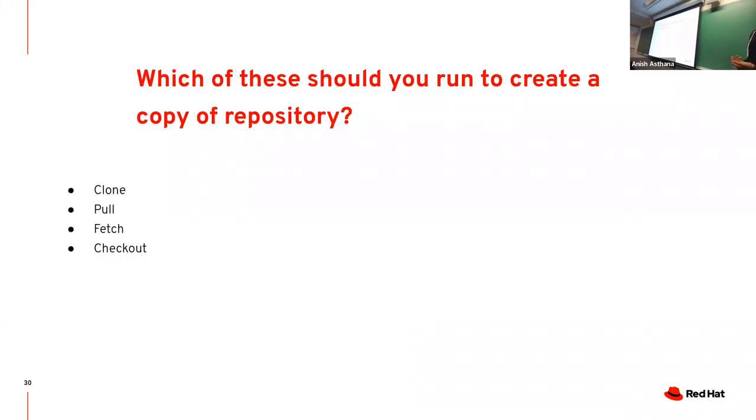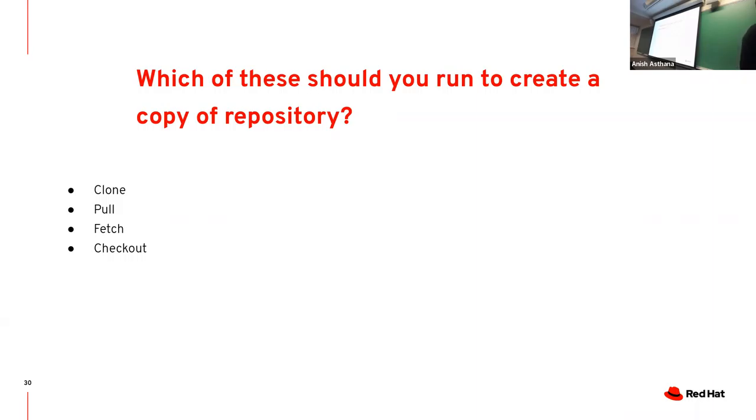Which one of these commands can you run to create a copy of a remote repository: clone, pull, fetch, or checkout? Yes, that is correct.